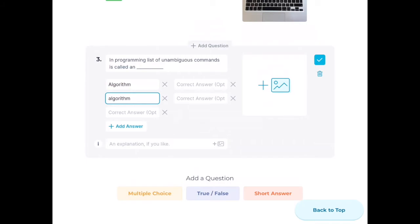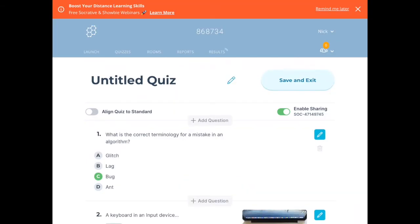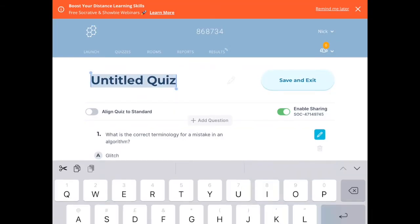Once you've finished your questions, you tap on Back to Top and then Save and Exit to complete your quiz, which I'm going to do now.